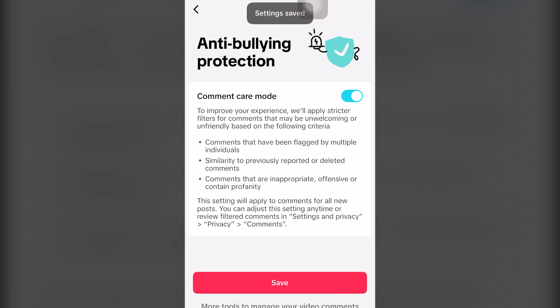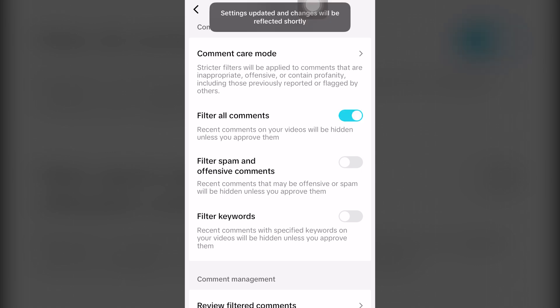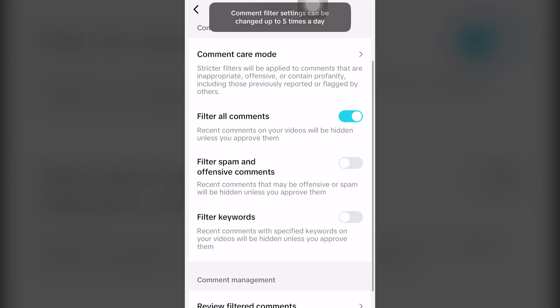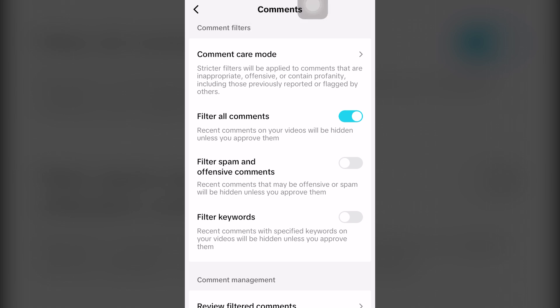Settings have been saved to go back. You can choose to filter all comments clicking to the right. That also turns blue. You can choose to filter spam and offensive comments that will also turn color blue. Comment filters can wait a sec. Oh, you can only change this up to five times a day.